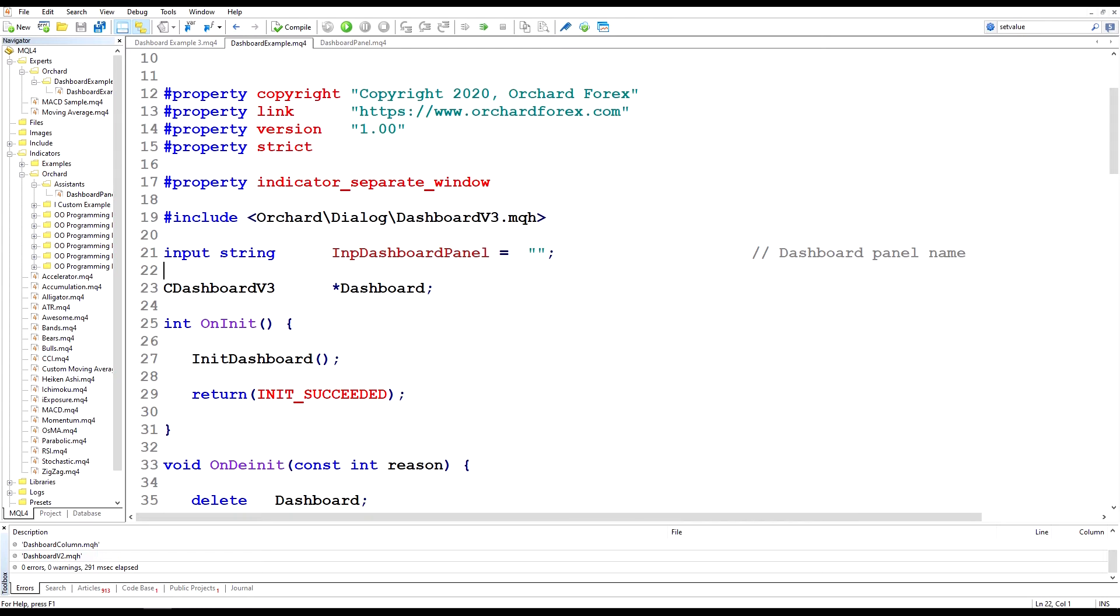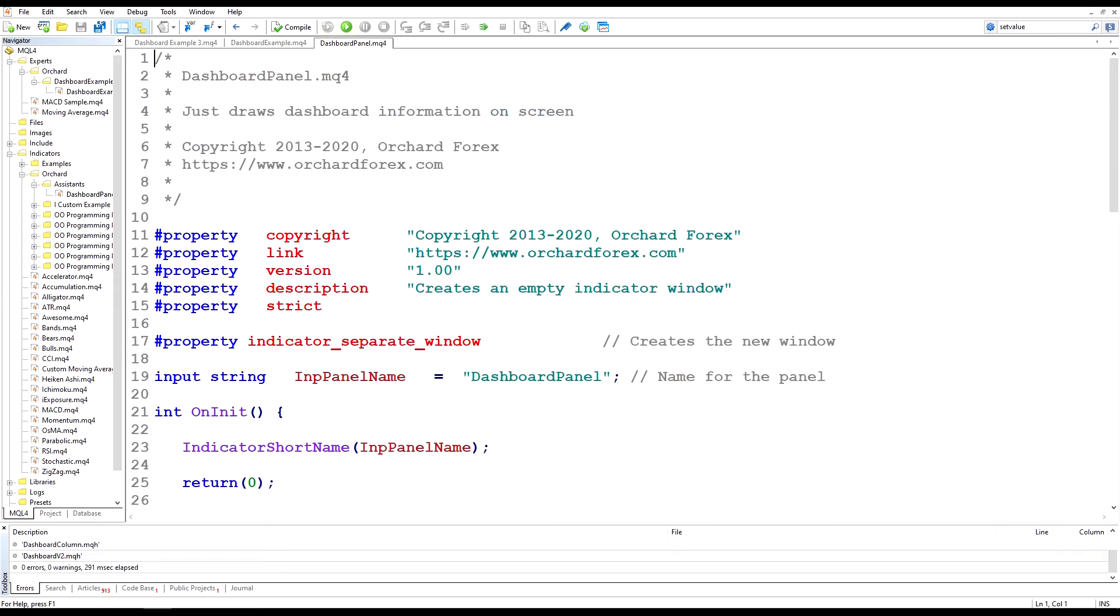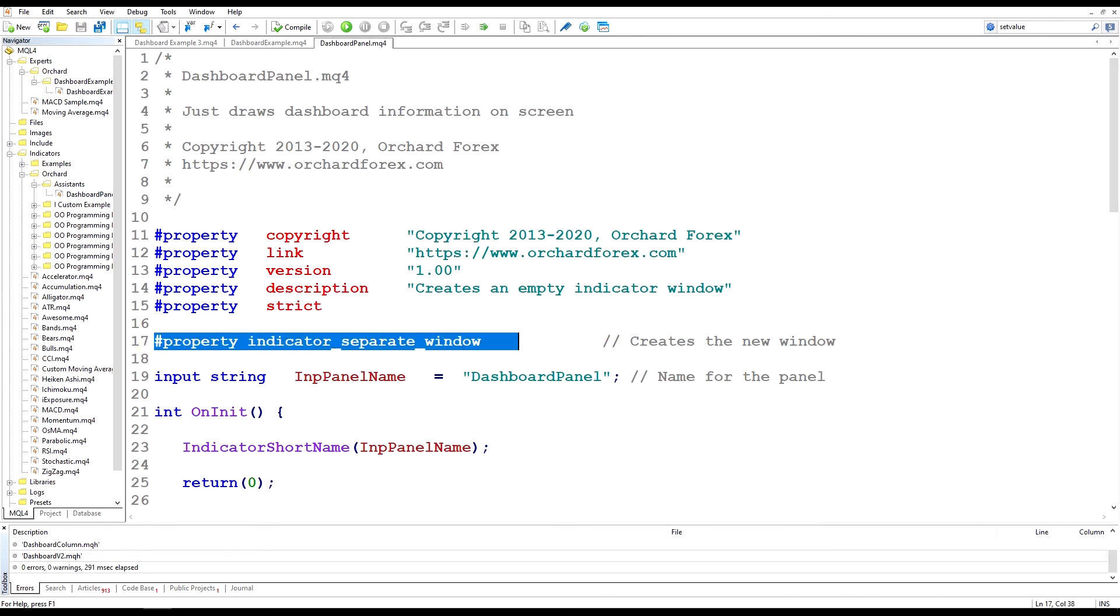Back to the code and the answer is fairly simple. We just need to create an indicator that creates that sets up that blank window. So I've already built one here. I'm using the property indicator separate window.